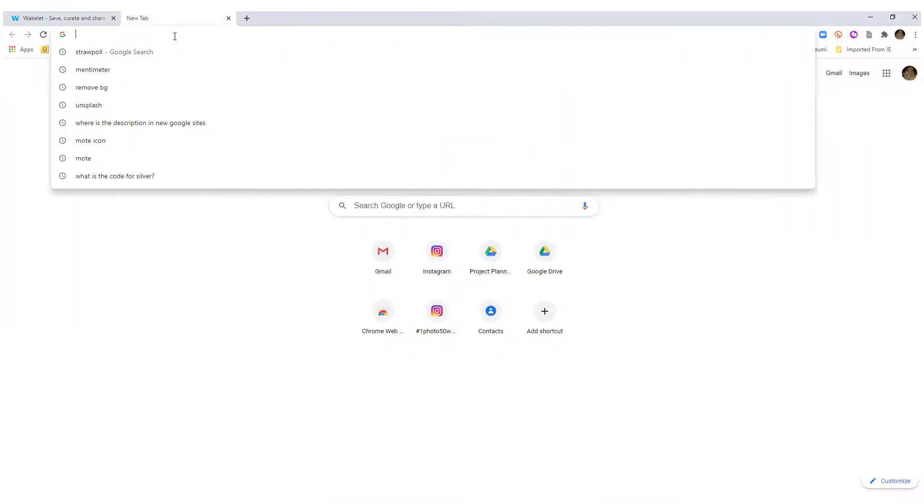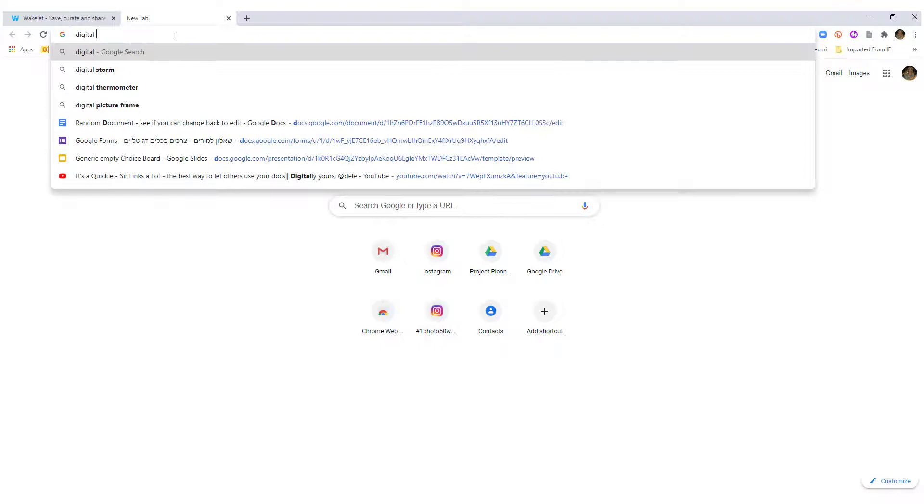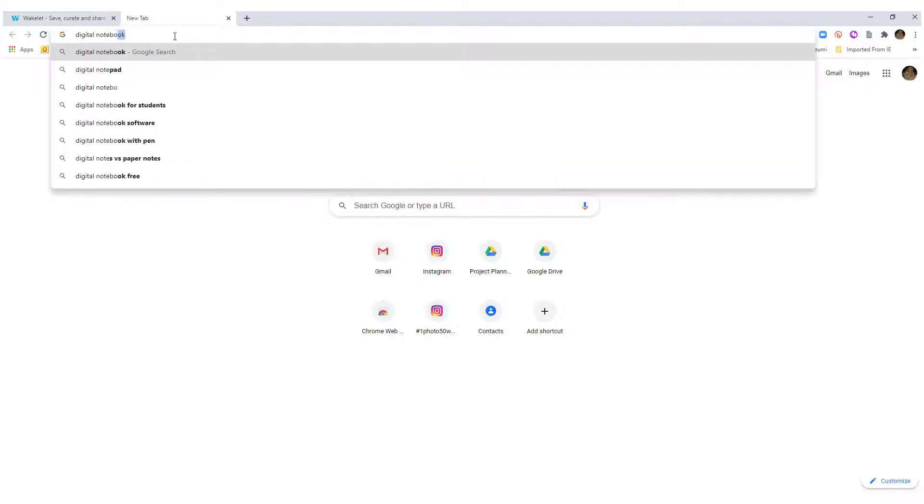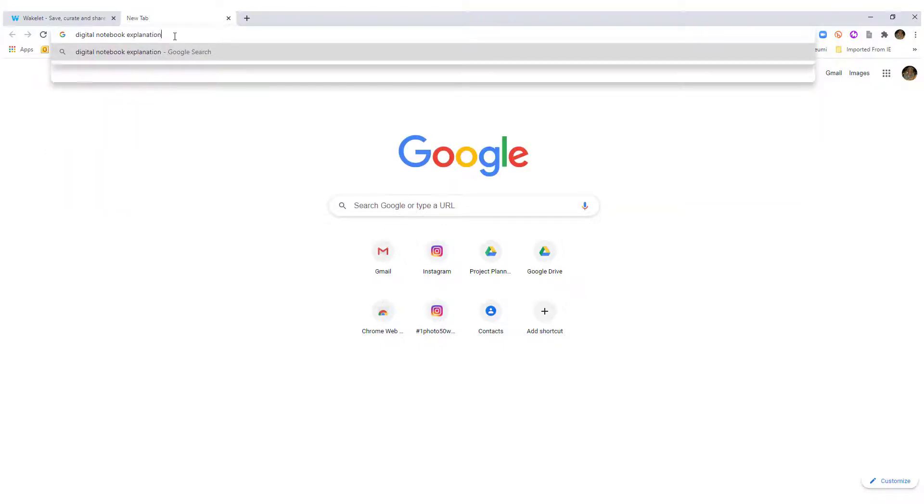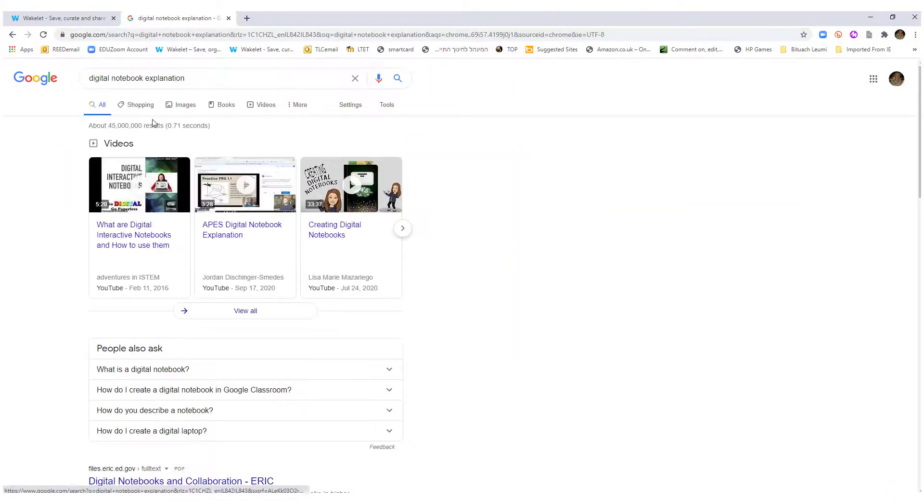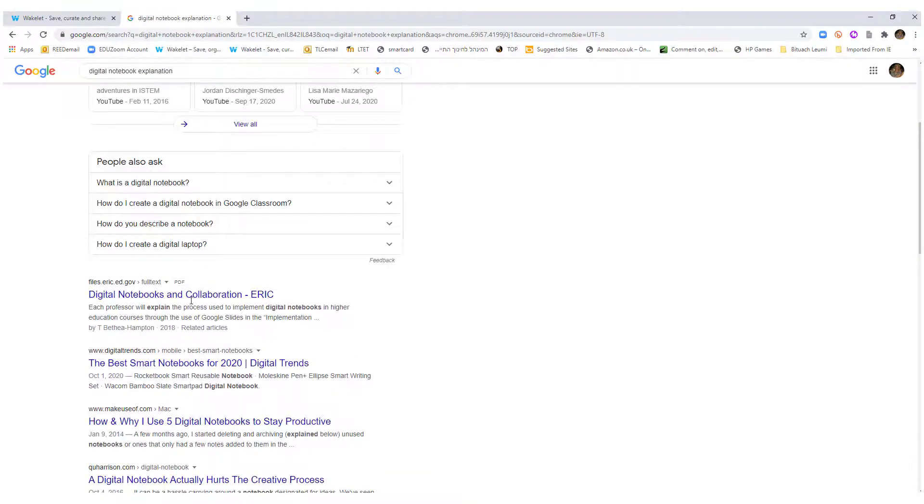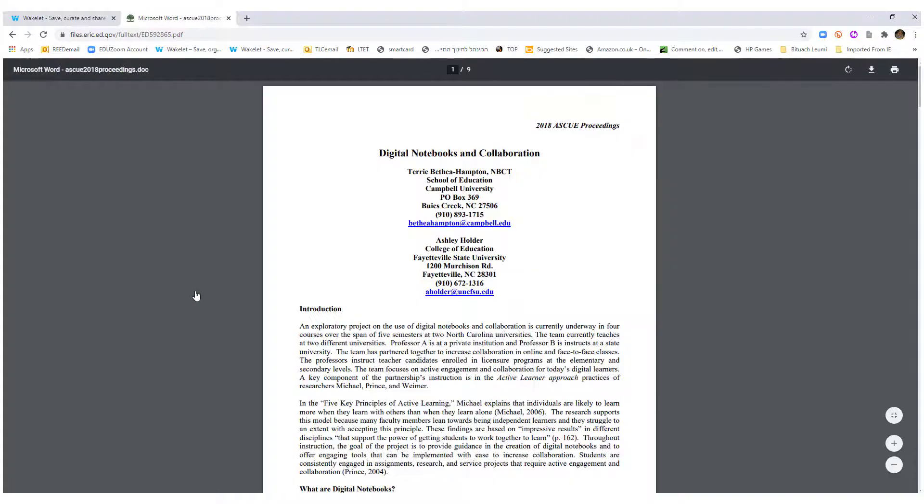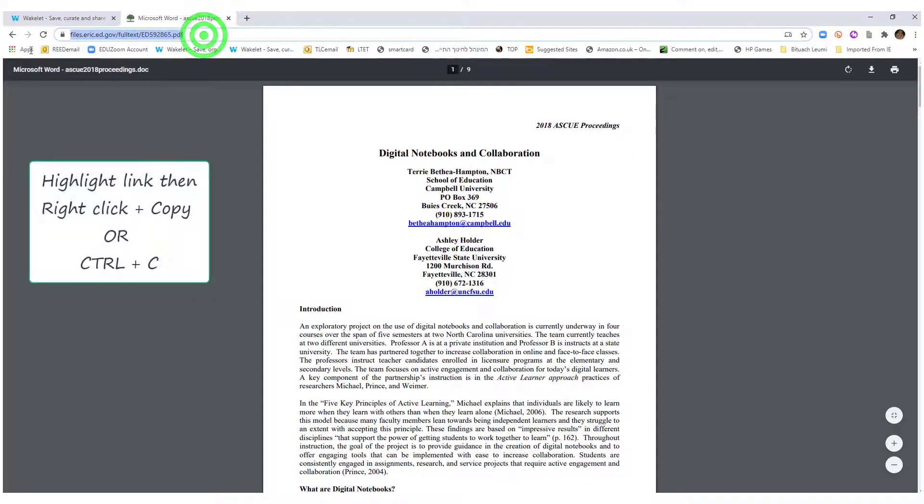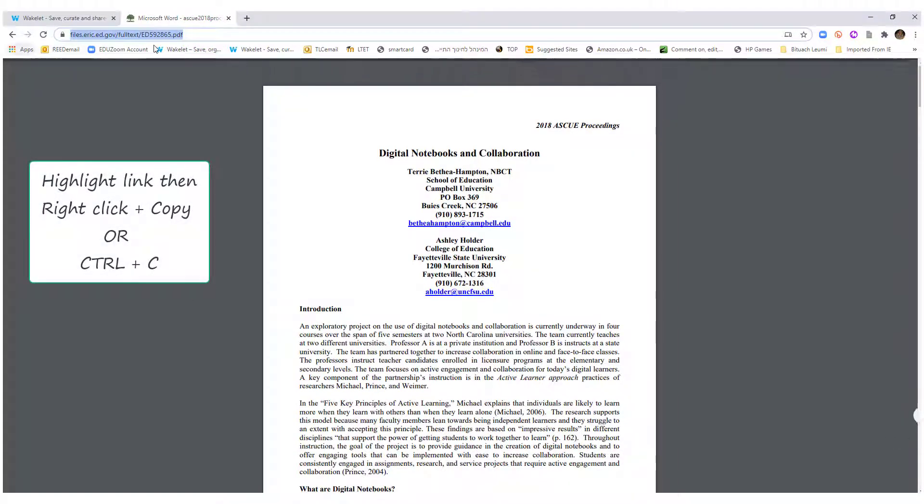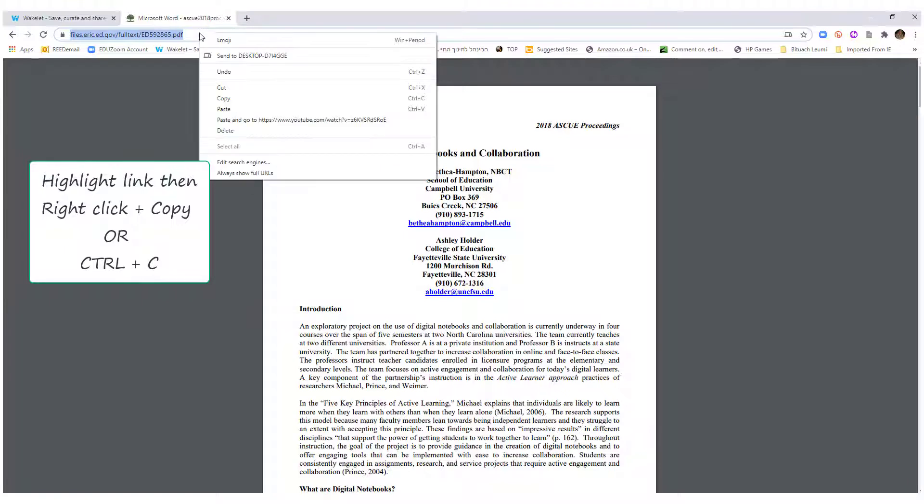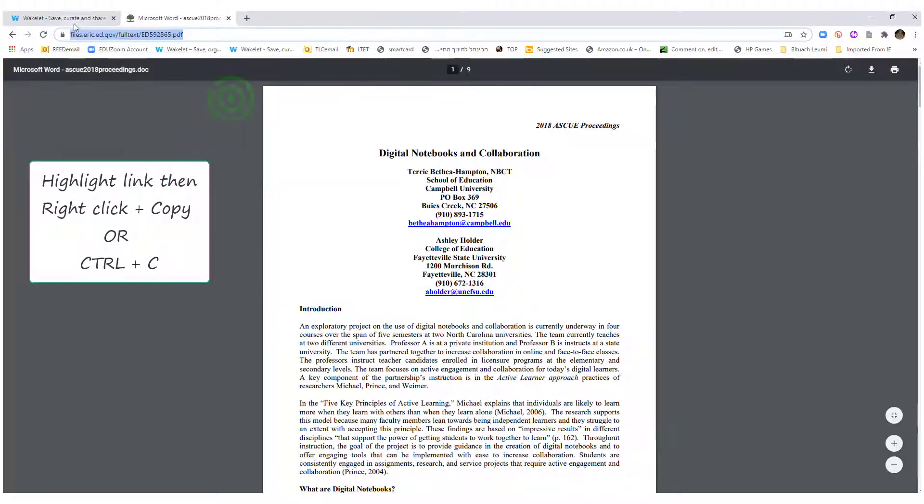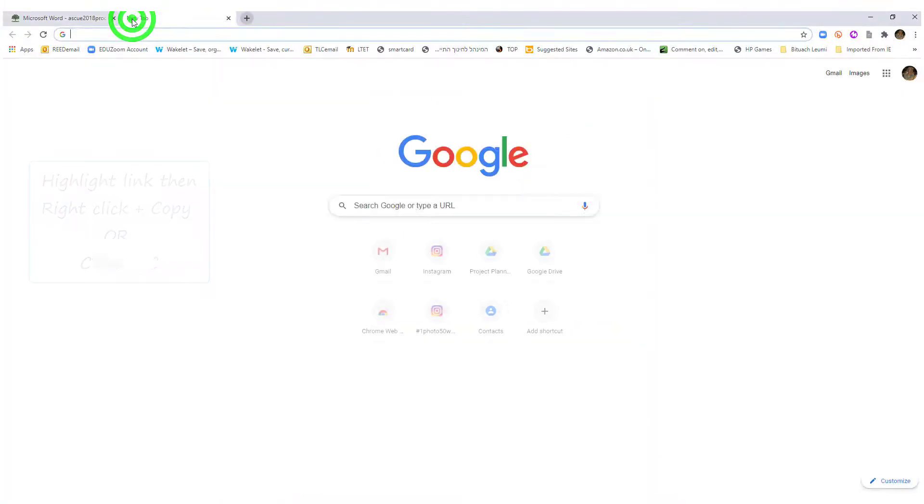Anytime I find a new link that I want to add, let's say I'm looking for something. Here we go. And let's say I like this link, so I copy this link. I highlight it, Control C or copy.